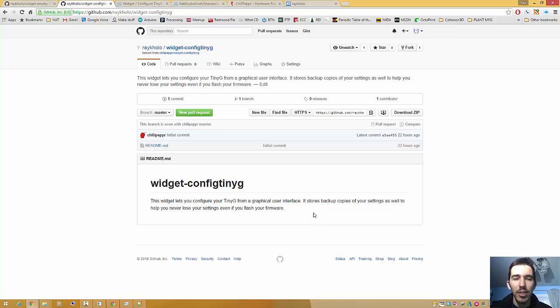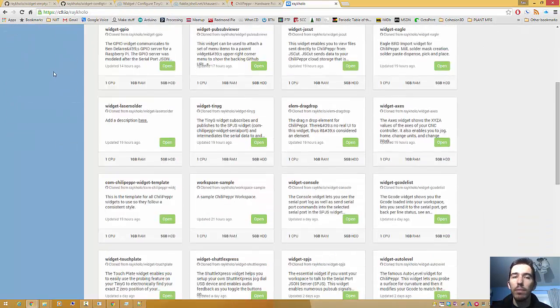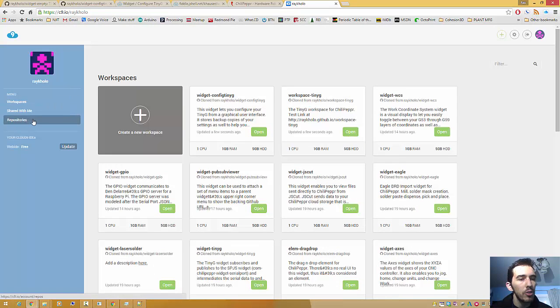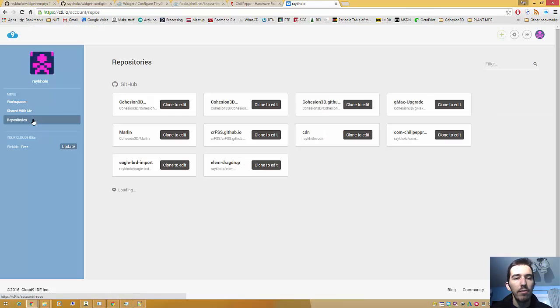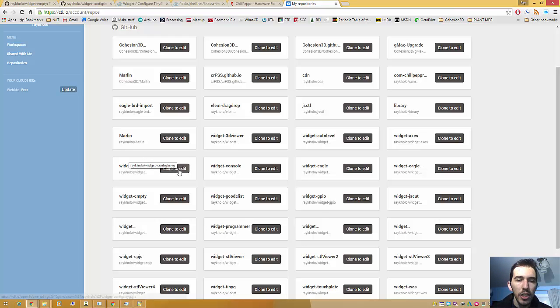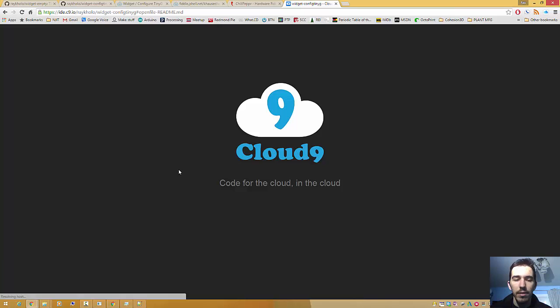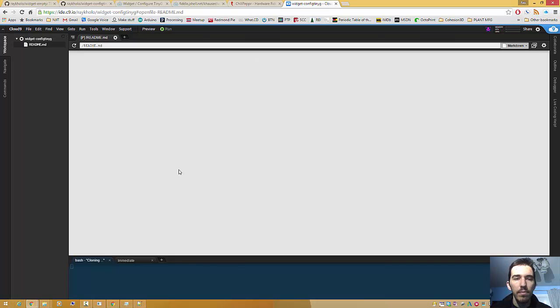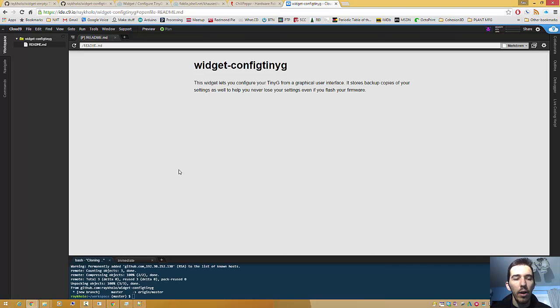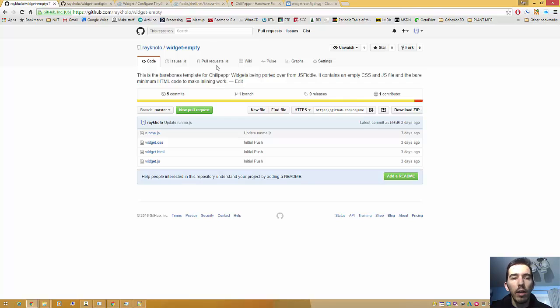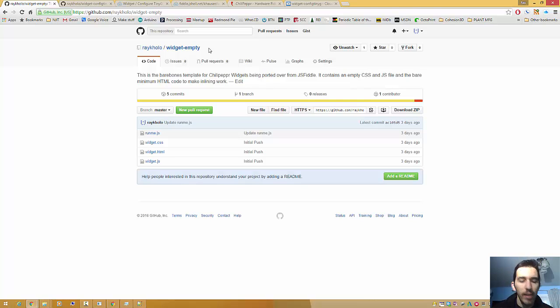So let's get started. I've got Cloud9 open here, and this is the dashboard. Then I'm just going to press Repositories here on the left. And then right about here, we should have Widget-Config TinyG, and I'm going to hit Clone to Edit. Give it a moment. And here we are. Now, I have my own repo here, Raycolo slash Widget-Empty. And if you recall the part three of John's tutorial video series, he had a Widget-Template that had actual useful code inside it so that you could hit the ground running on making your own widget. And there were nice links for Cloud9 and all that fun stuff.